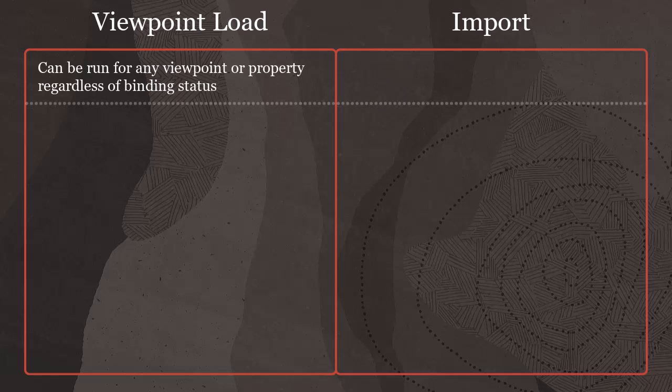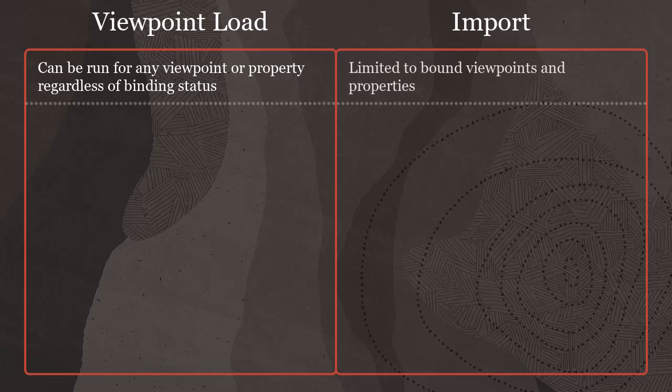Viewpoint load can be run for any viewpoint or property, regardless of binding status. Imports are limited to bound viewpoints and properties.